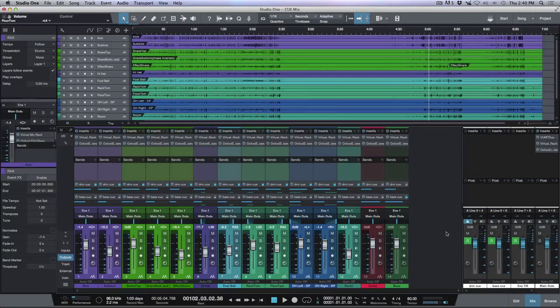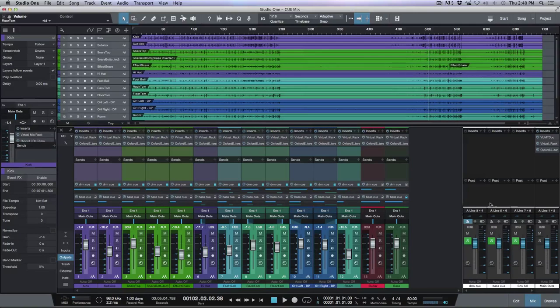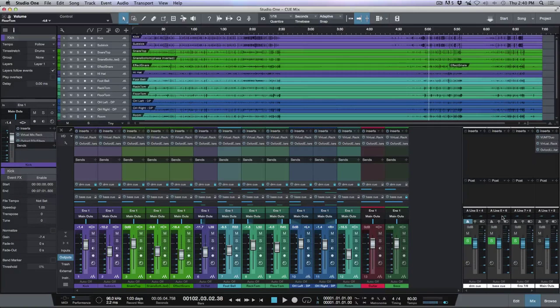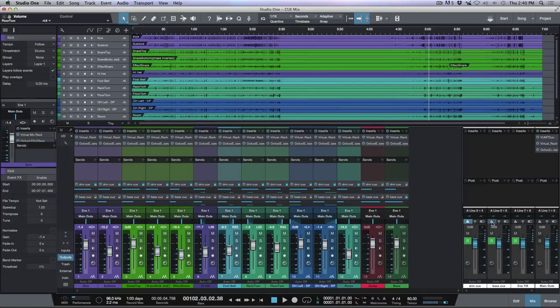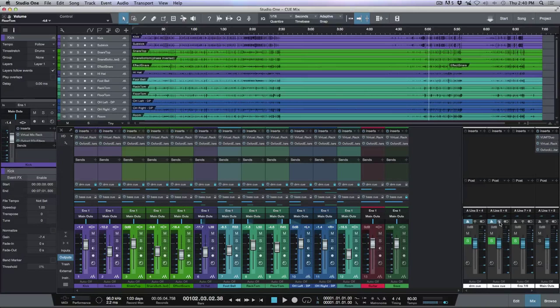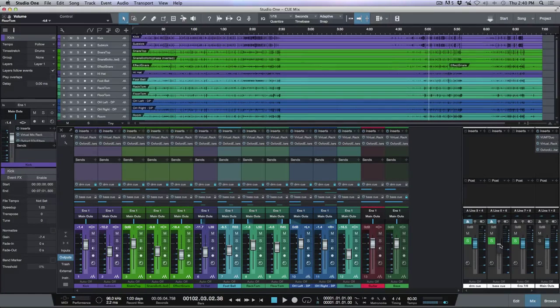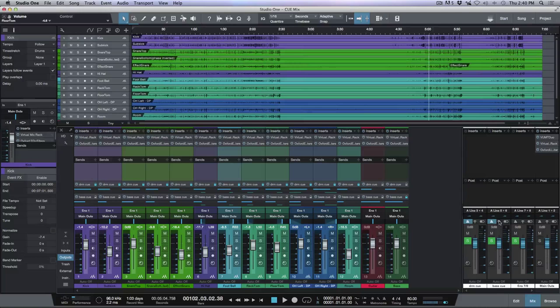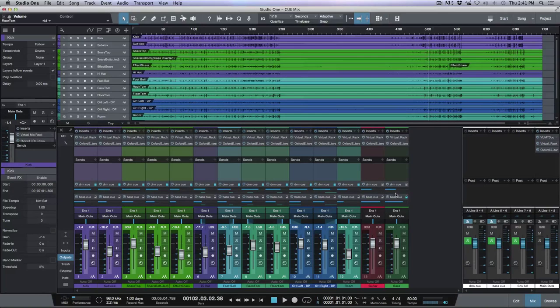Now let's say that the bassist wants to hear just a little bit of click. So I can go to his separate discrete output, which is output 5 and 6. I can enable the click track for him and I can bring this way down, so somewhere like that.